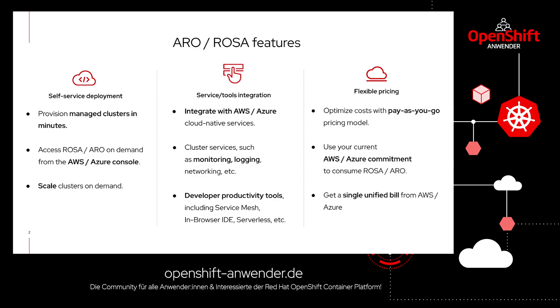In difference to just the Kubernetes runtime, ARO and ROSA are container platforms. You get cluster services like monitoring, logging, networking, and developer productivity tools by default. You don't have to maintain them separately.